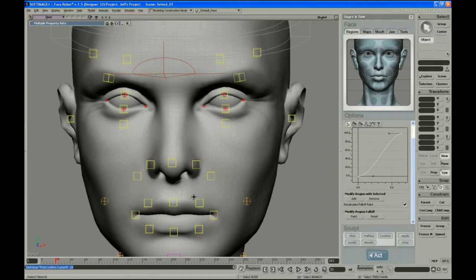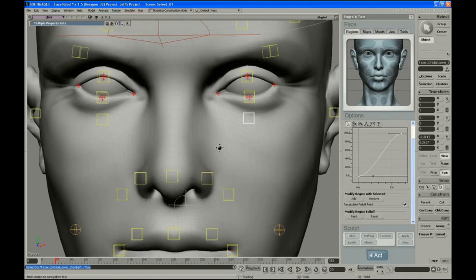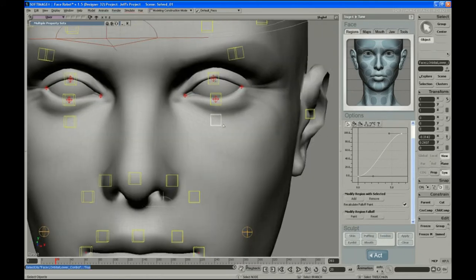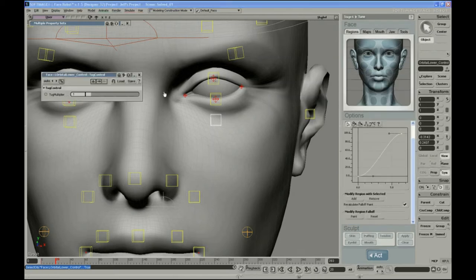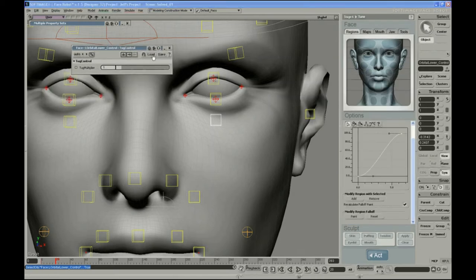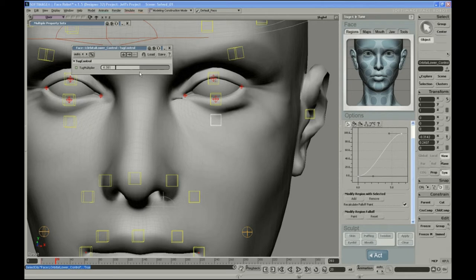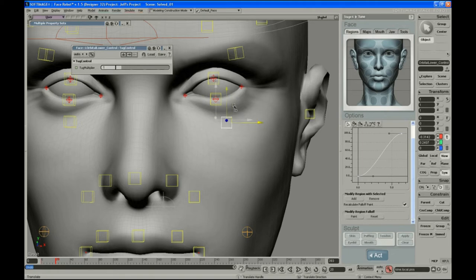While we're on these controls, there's a couple of other options for these. If you select one of them and go to the selection for that object, you'll see this tug control parameter. That basically determines the strength of that orbital pull. You can see by default it's fairly squishy. It's not a one-to-one kind of feeling.